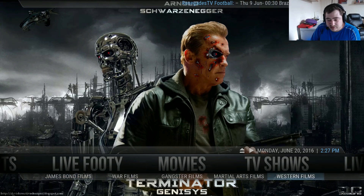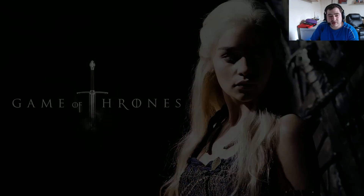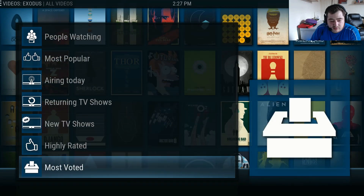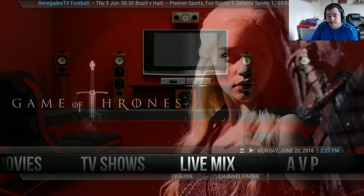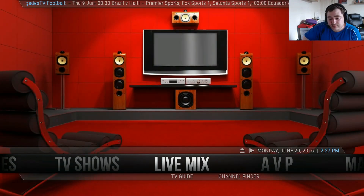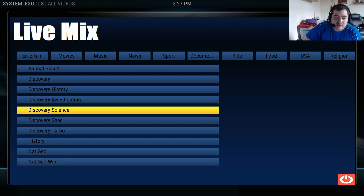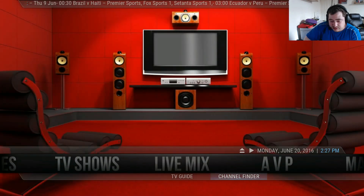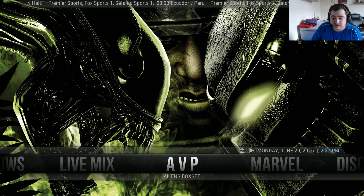You also have martial arts films and western films. In the TV show section, again linked up to Exodus because it's a very good popular add-on. In the submenu you have Search, Most Popular, and 24/7 shows. In the live section you have Live Mix as the TV, which is a very good add-on, and in the submenu you have TV guide and channel finder.